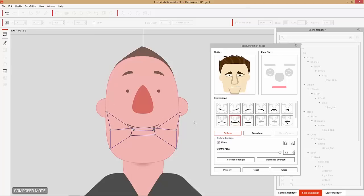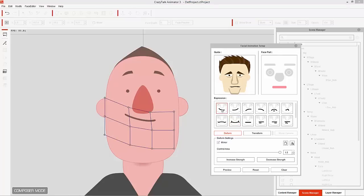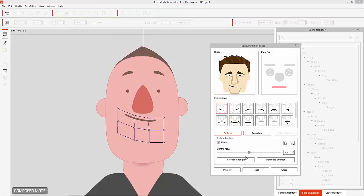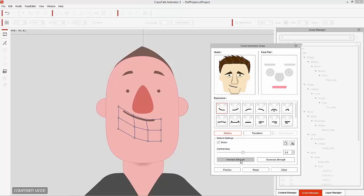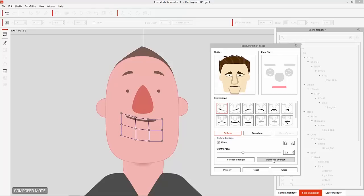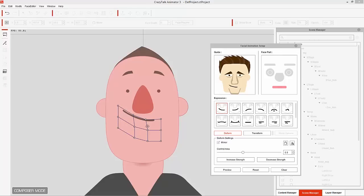You can also increase or decrease the strength using the increase strength or decrease strength buttons. This is another way to increase or decrease the extremity of the morphing of your mouth shape, nose shape, or whatever facial feature you're working with.